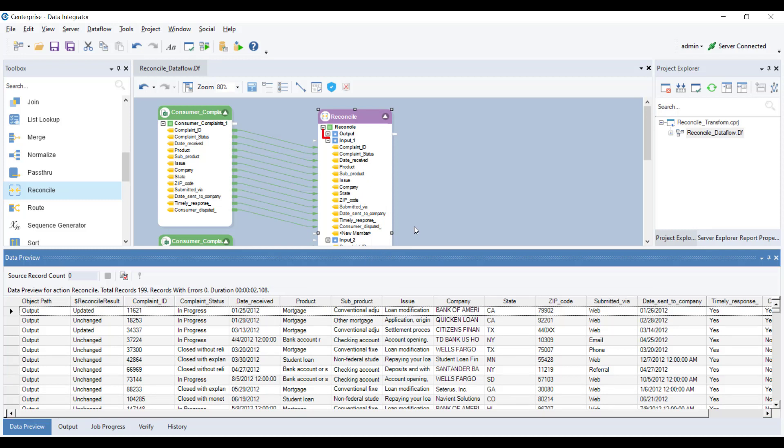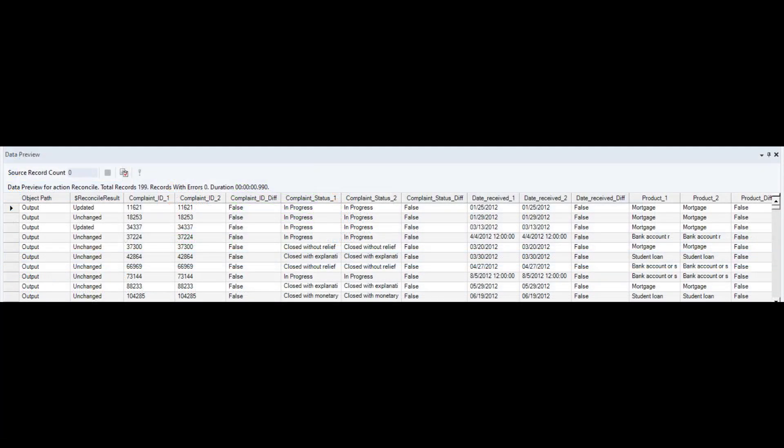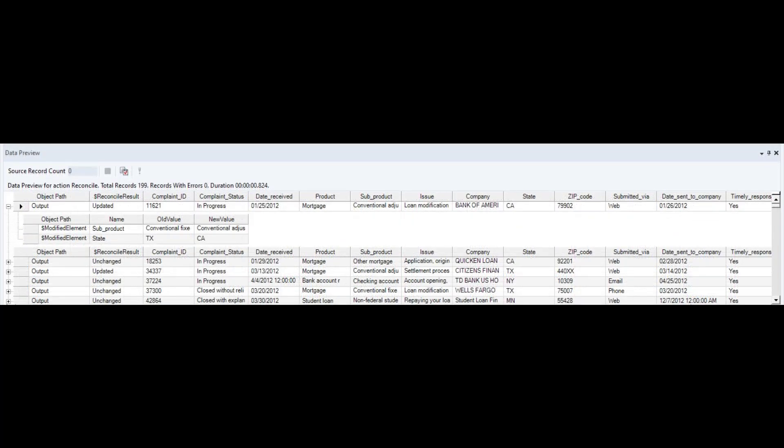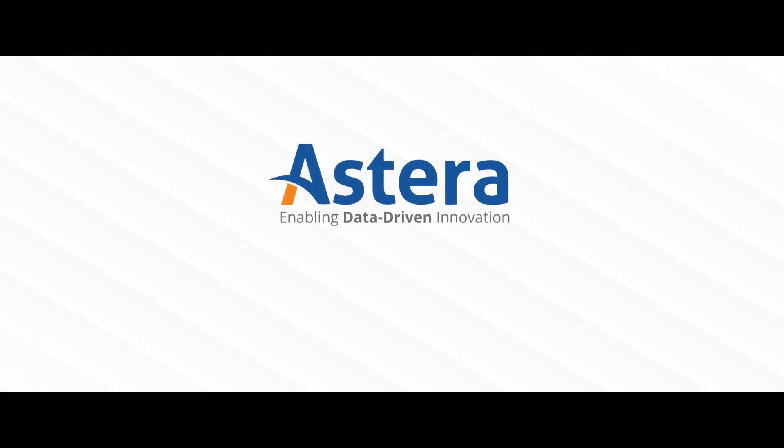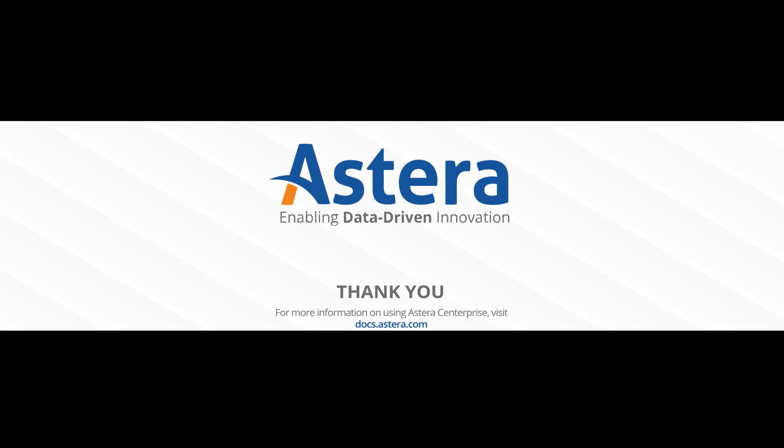Had we selected the first output type, the preview would have looked like this. Had we selected the third output type, our preview would have looked like this. This concludes the configuration and usage of the reconciled transformation object in Astera's Enterprise. For more information on Astera's Enterprise, please visit our documentation site. Thank you for watching this video.